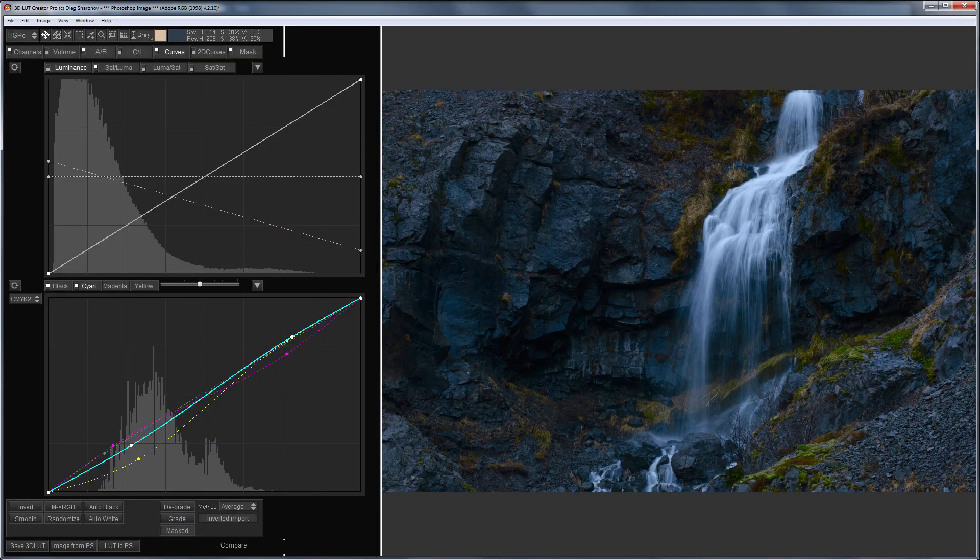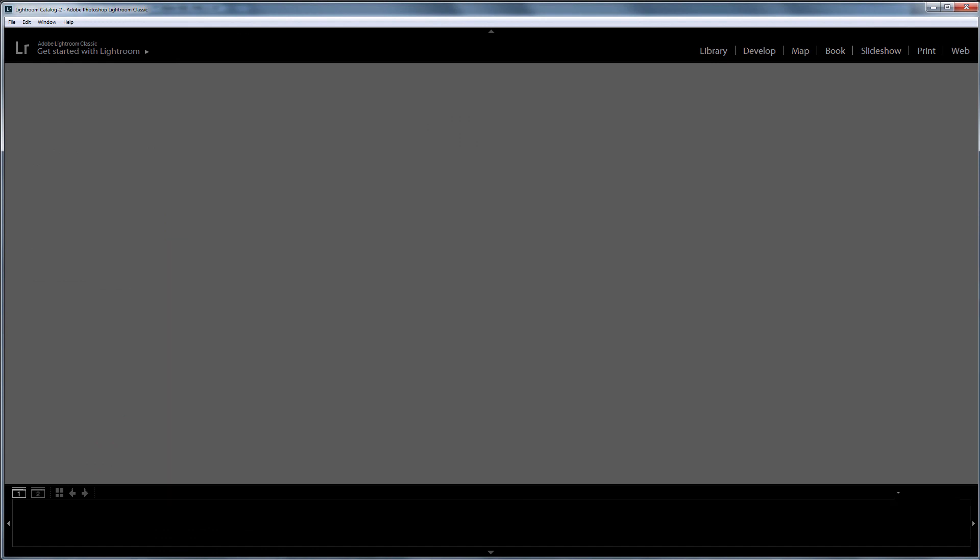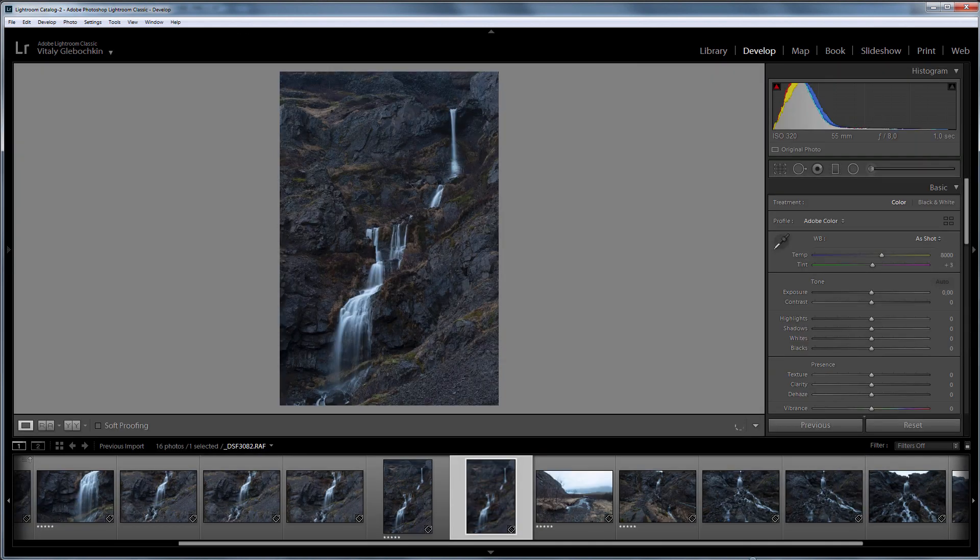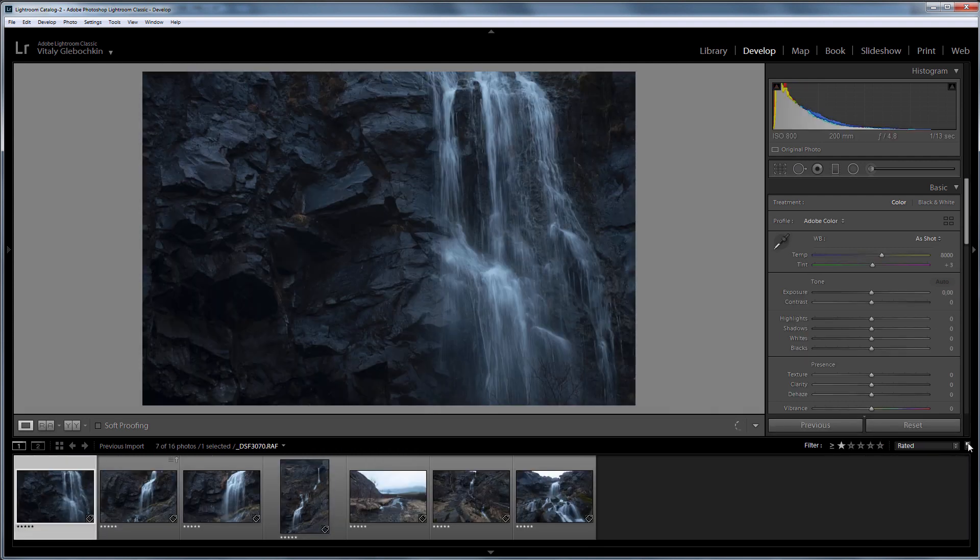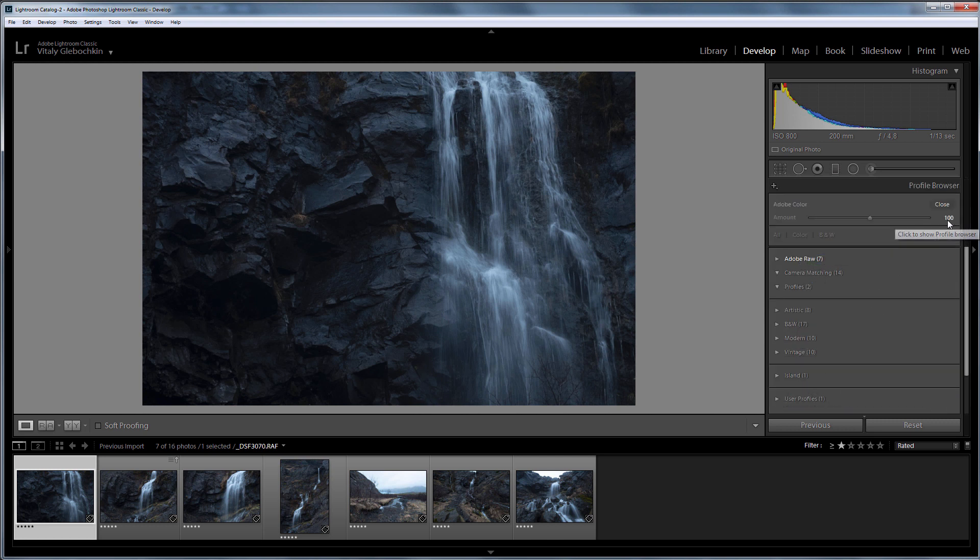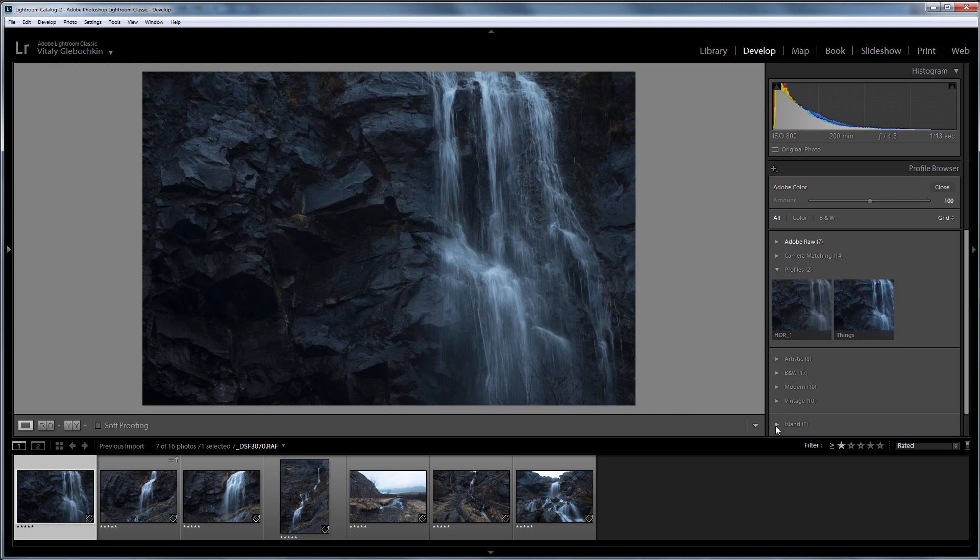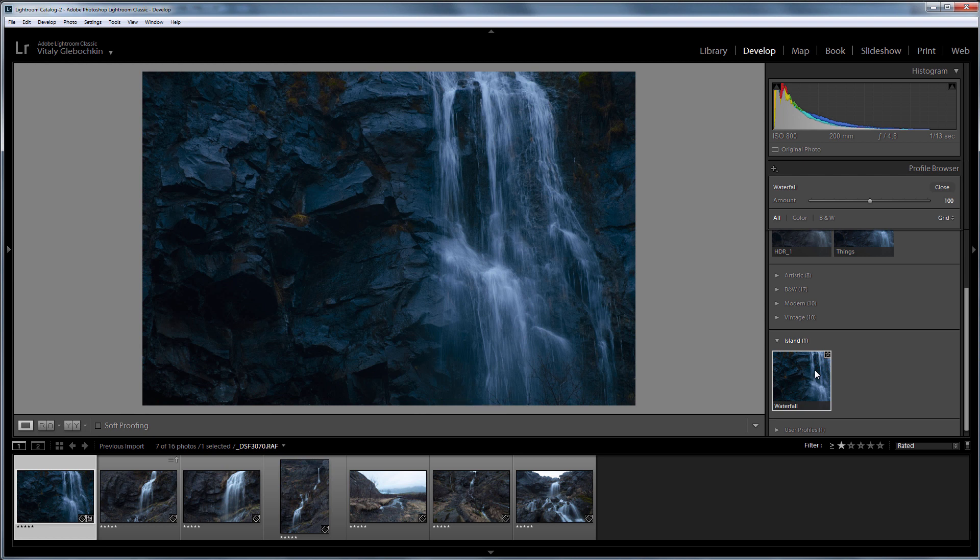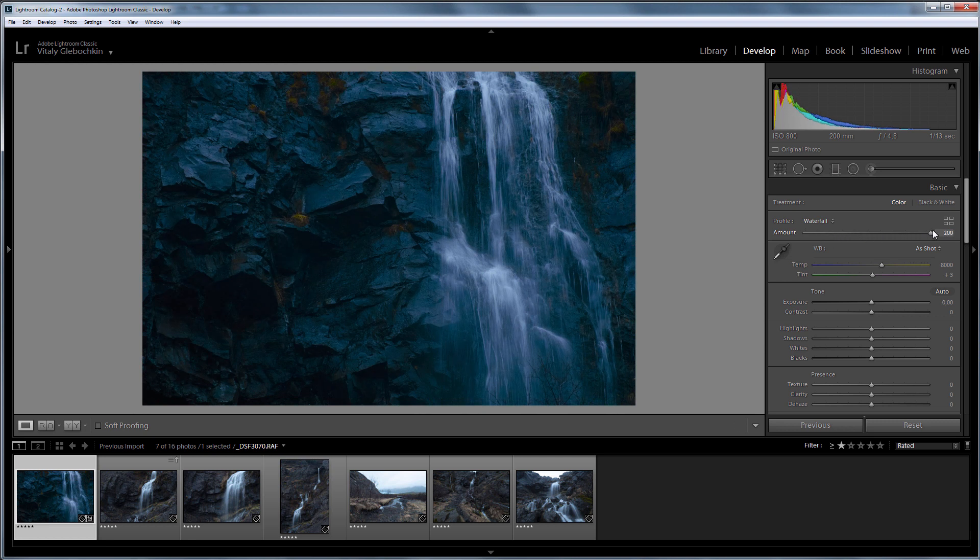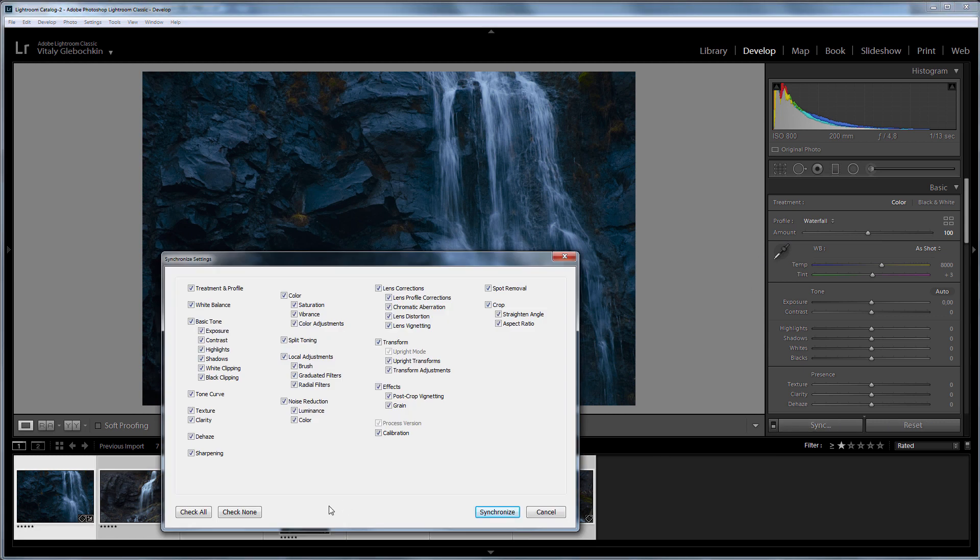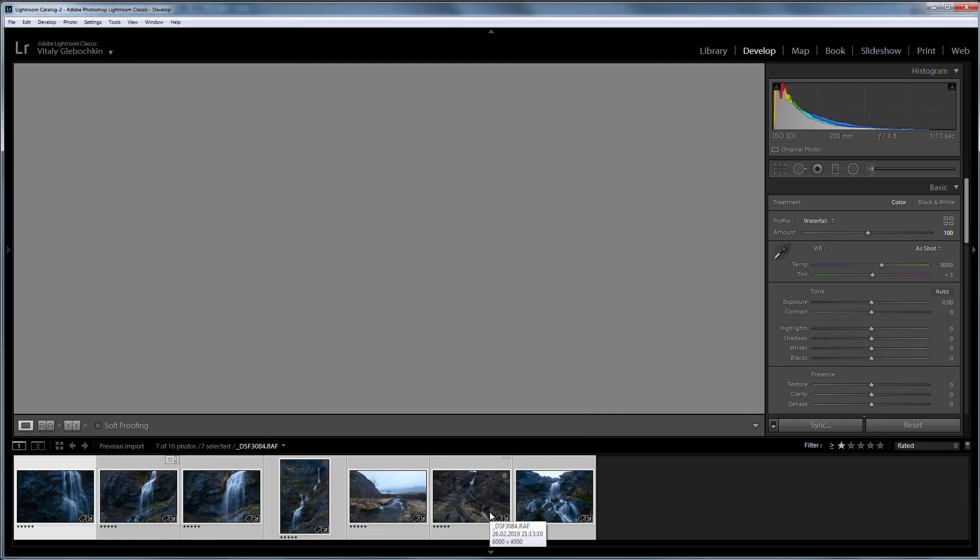Now I go to the most interesting thing. I am launching Lightroom. I will filter out the photos that I have selected. And now I'll upload my new profile. This is how the slider for adjusting the degree of profile application works. I will leave it at 100%. Now I synchronize the profile settings for the remaining files. Done.